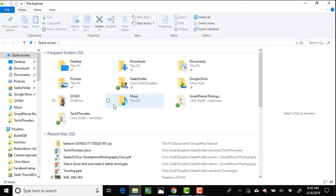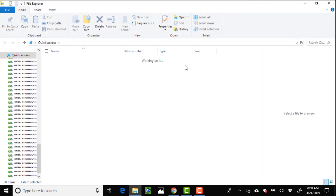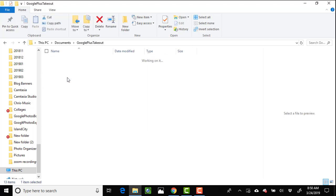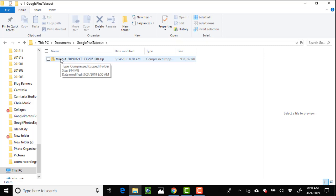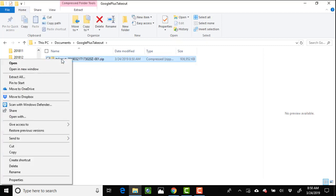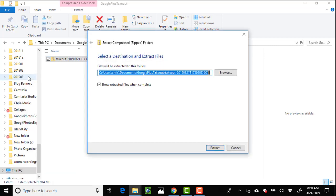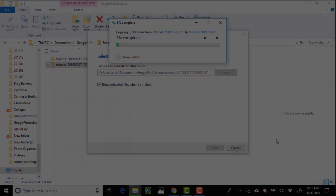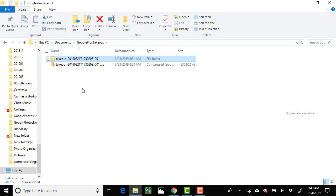Once it's saved, I go to the folder where I put it, Google Plus Takeout, and it's a zip file. This is on a Windows machine. You right-click and extract all, and that'll take a minute.